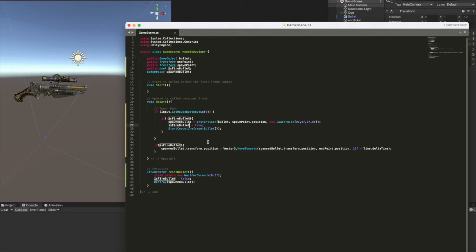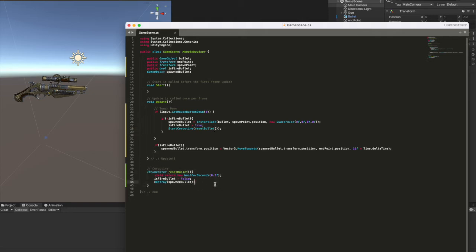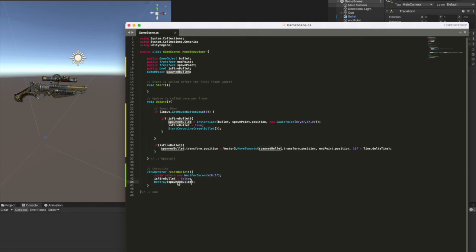Then we set is fire bullet as true and we fire immediately a coroutine called reset bullet. Why? Because in this coroutine, we tell unity that after 0.3 seconds, we set is fire bullet as false and destroy the spawn bullet. So our cloned object. This comes because we need to save memory in our game.